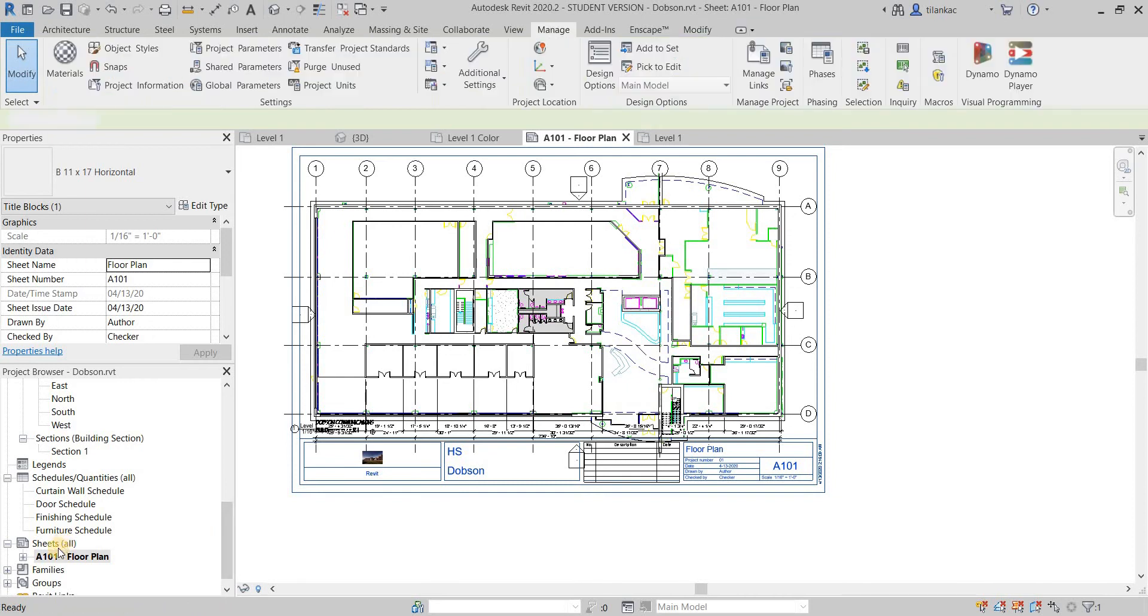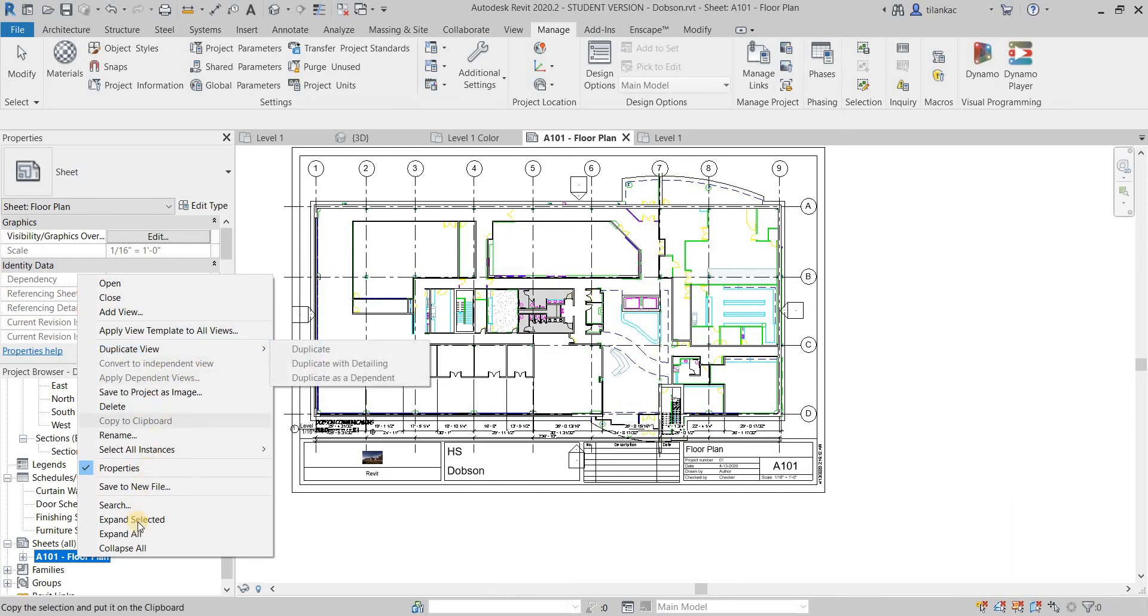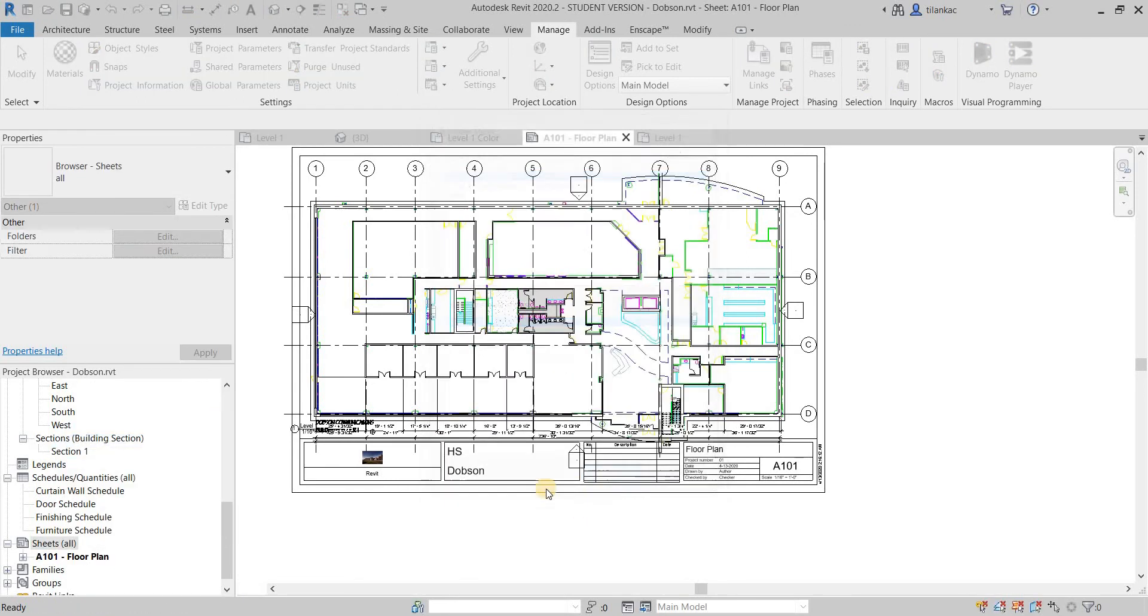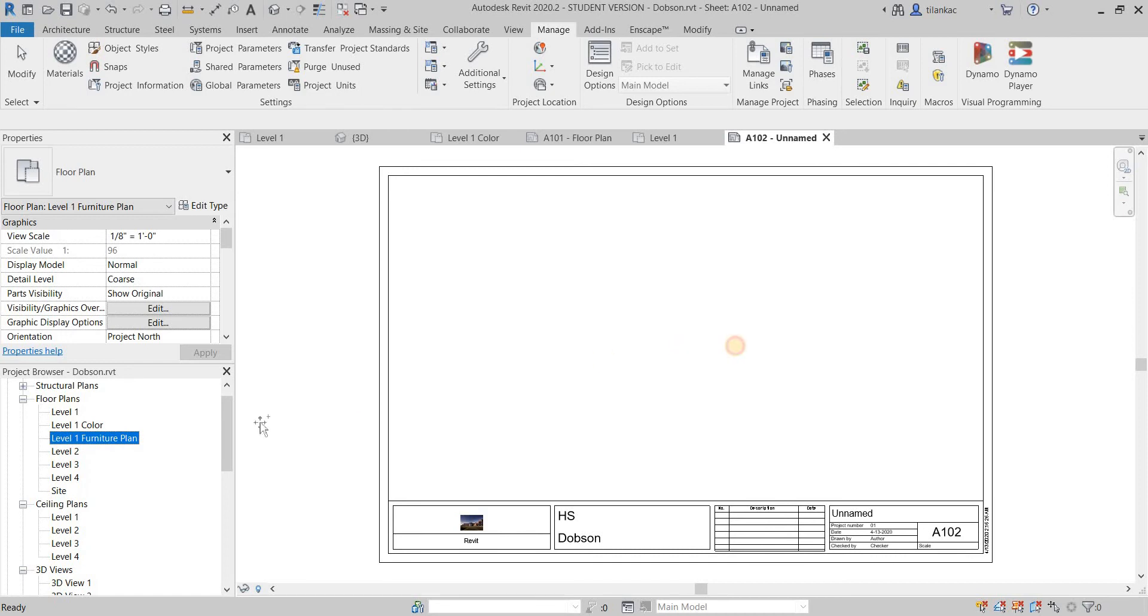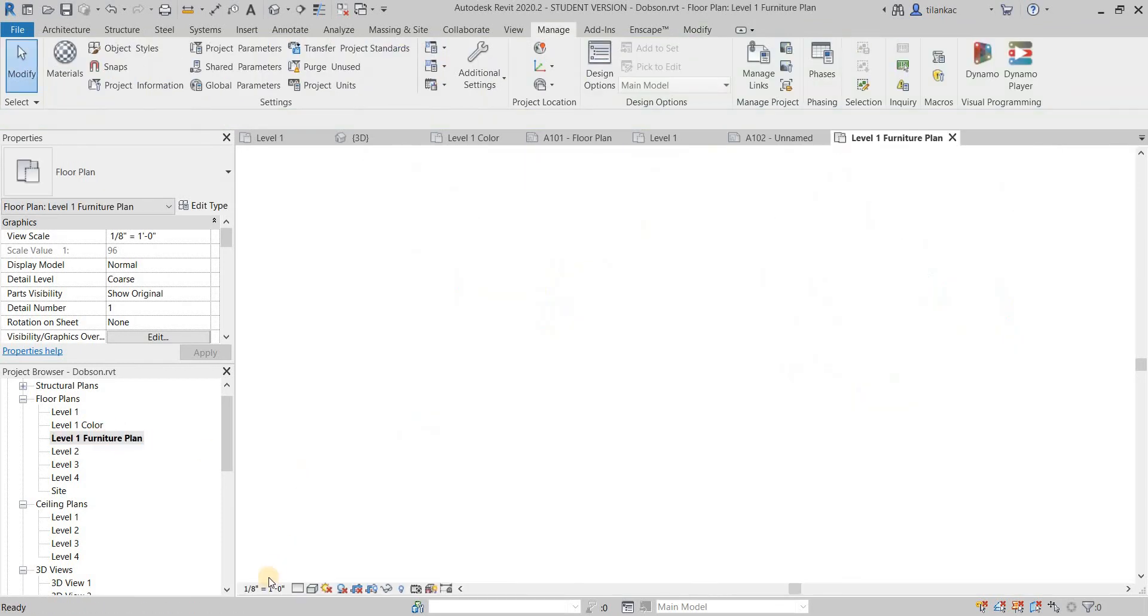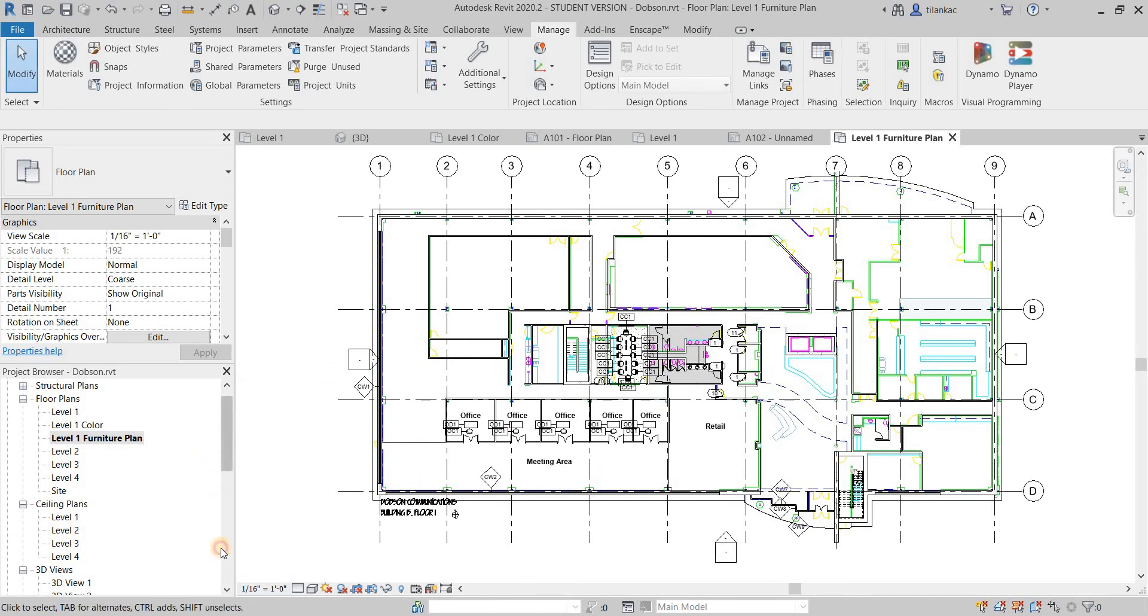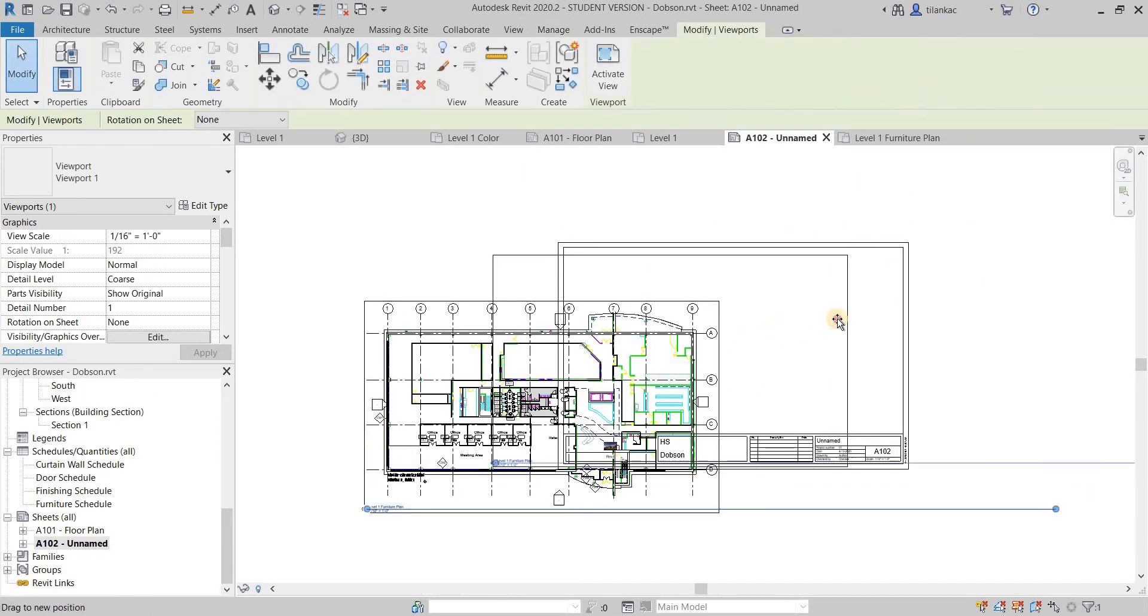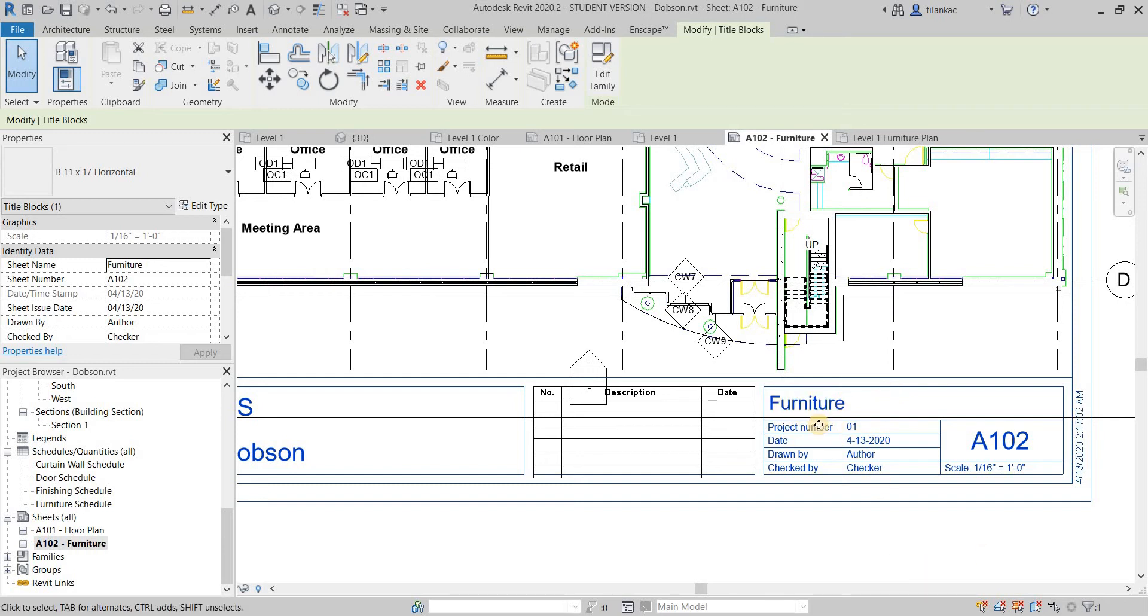Then you can create another one. Duplicate this. Duplicate it. There you go. And this could be your reflected ceiling plan. I think the same thing, you need to go here and change the scale to 1/16th. There you go. And go back.